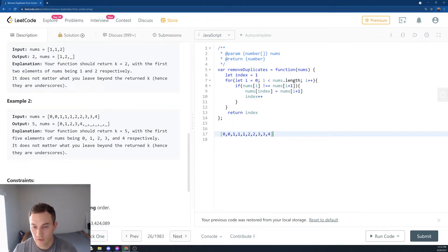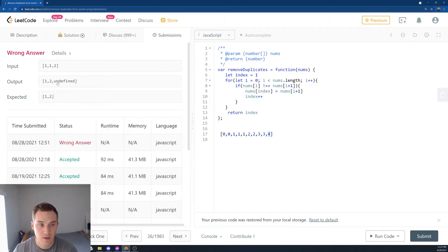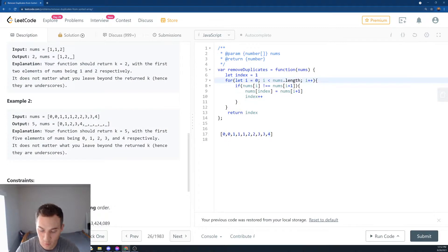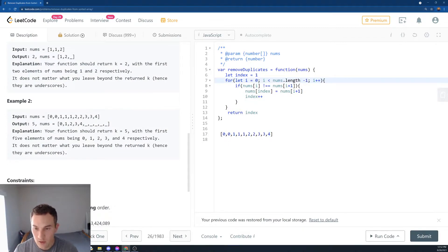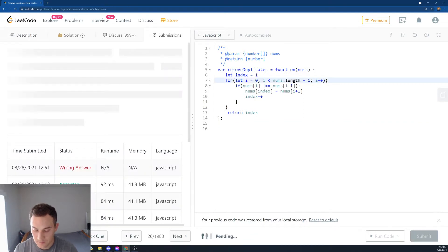But then we want to stop one element before the end of the array, because when we're here at 4, there's nothing to compare. That's why we got undefined. So what we want to do is stop one element before the end of the array, so we'll put minus 1 over here. Let's submit again.